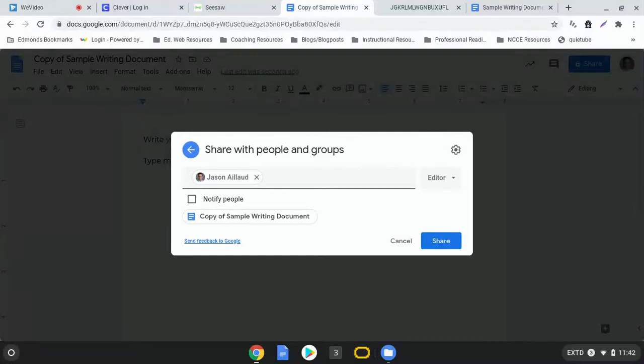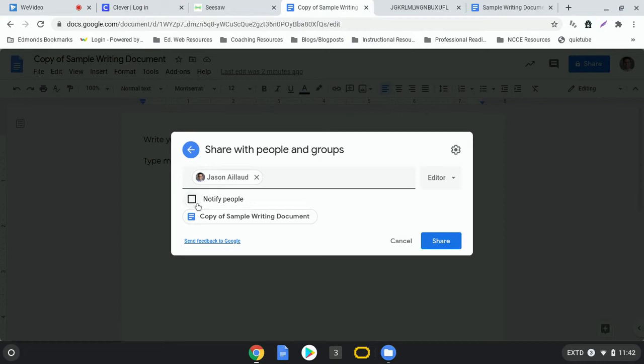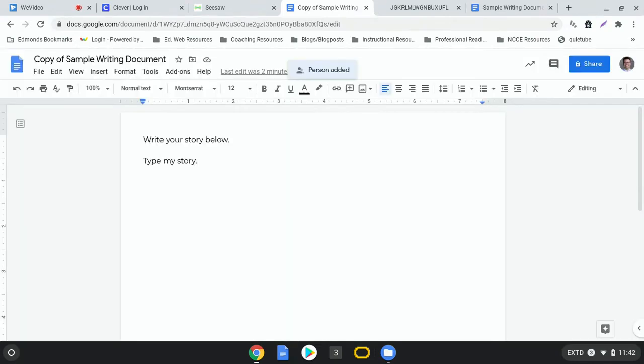So if you click right here, that little check box that says notify people, so it is not checked, that means that person will not get an email when you share it with them, but they'll still be able to look at your document. So let's go ahead and make sure that's not selected and then we'll say share and it's going to share that with your teacher.